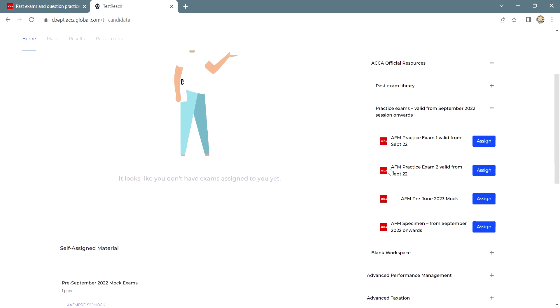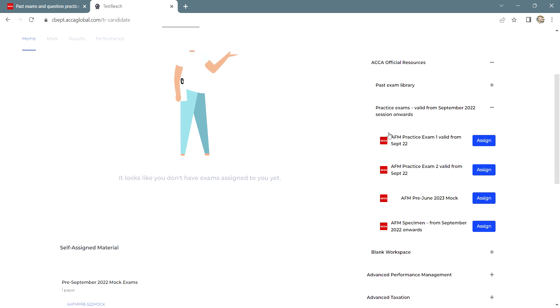And then what you have to do is to select any one paper which you want to practice as the mock. For the latest mock, you can refer to the attempt name. This particular mock is for June 2023 attempt. Click on assign.